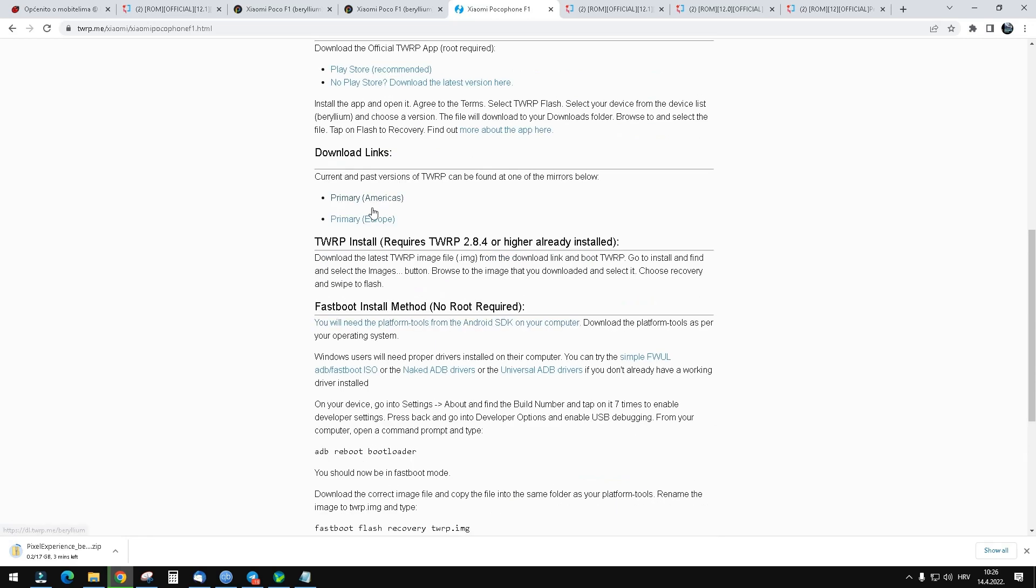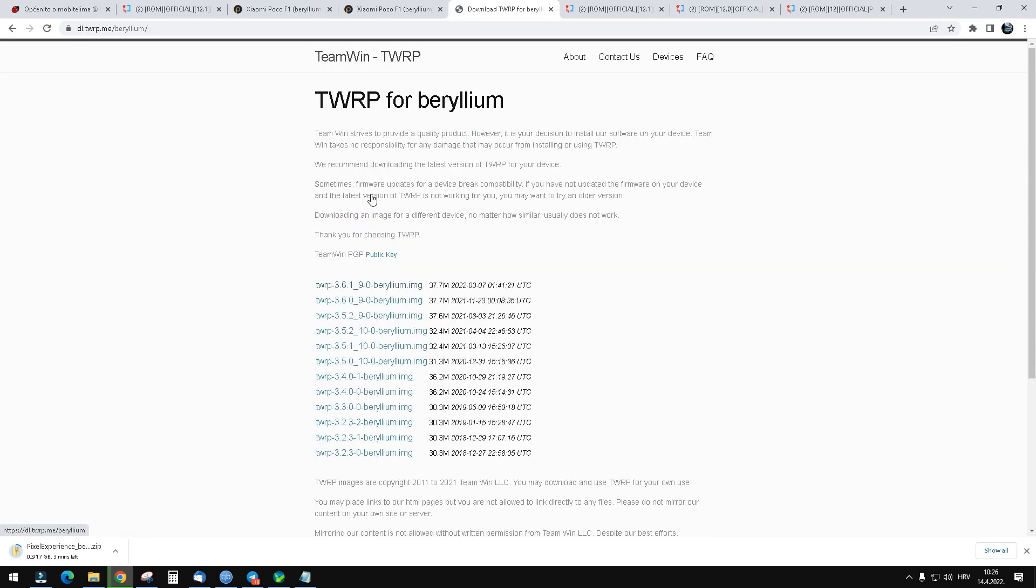Go here and click download. It will give you a few versions. Download the latest one.